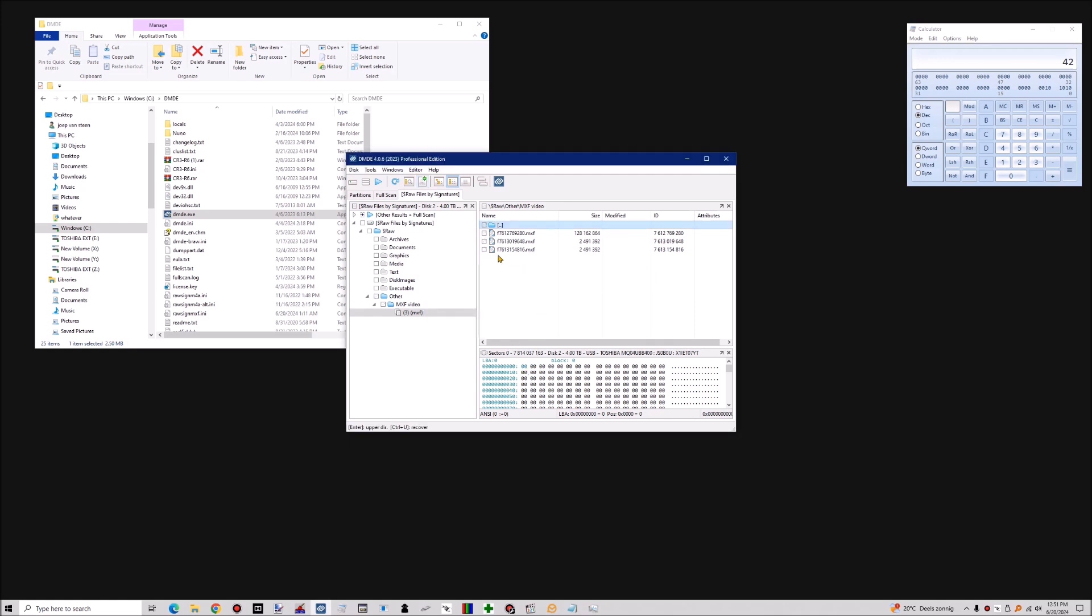And you can see by the little icon, the fact that there is a blue triangle at the left upper corner and the right bottom corner, that it found both the start of the file and the end of the file.